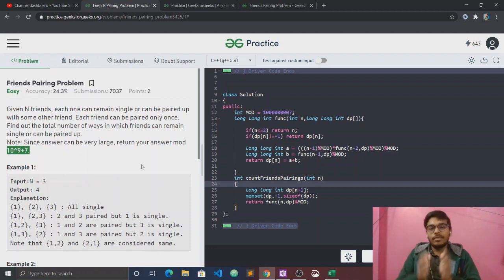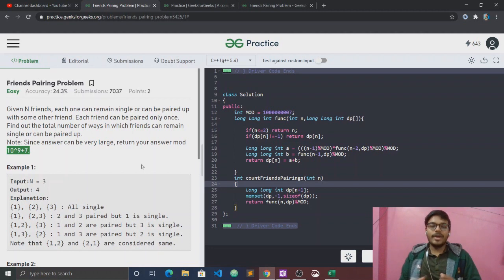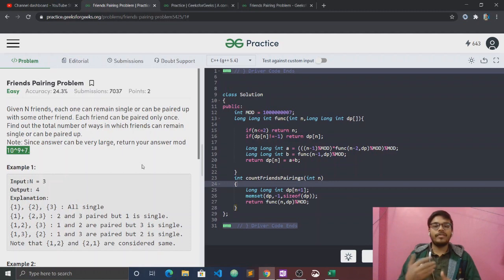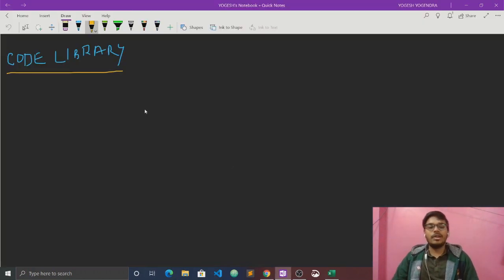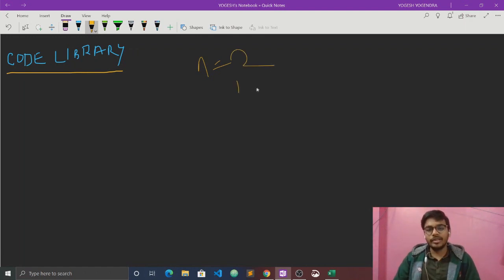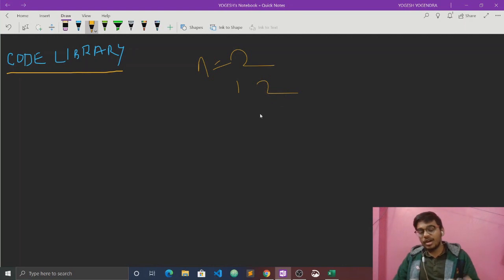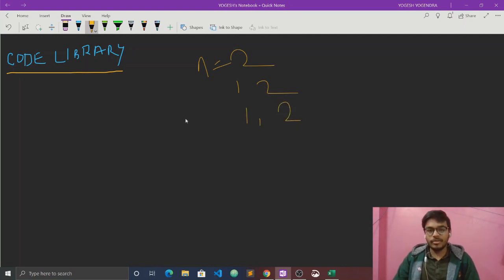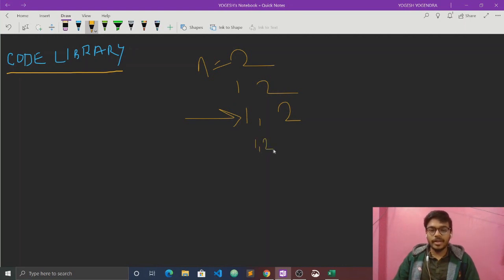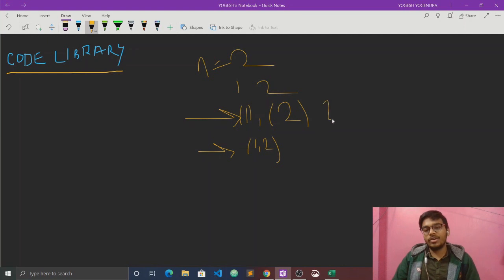We have n number of friends, and we have to find ways where someone can be single or can be paired with someone. It's about finding all possible ways for pairing. For n equals 2, let's see what the answer is.